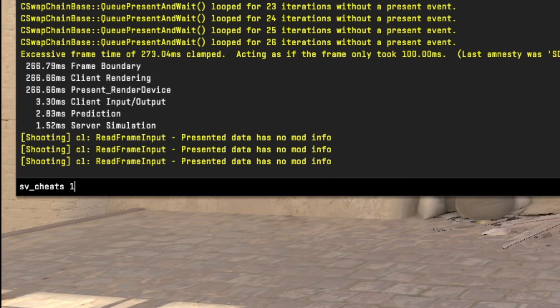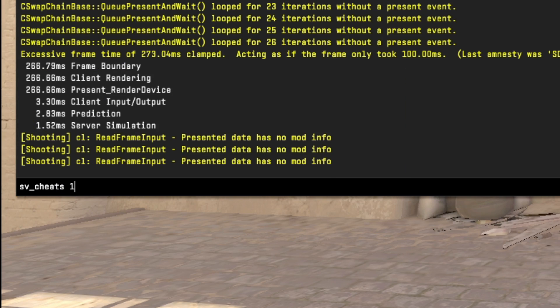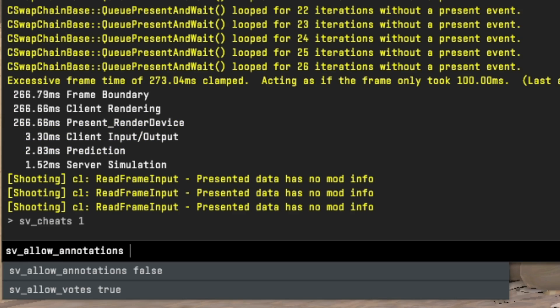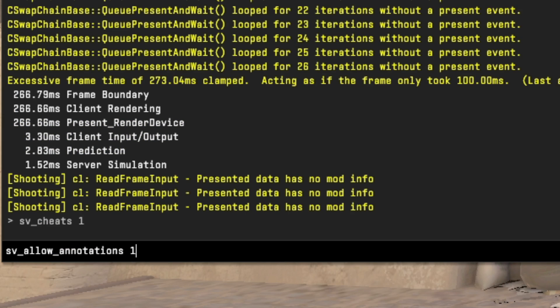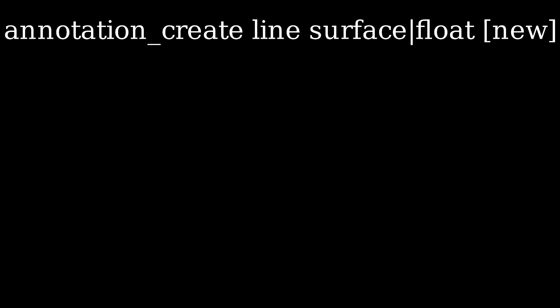Once you load into the server, set sv_cheats to 1 and sv_allow_annotations to 1. Now you can create whatever you want.